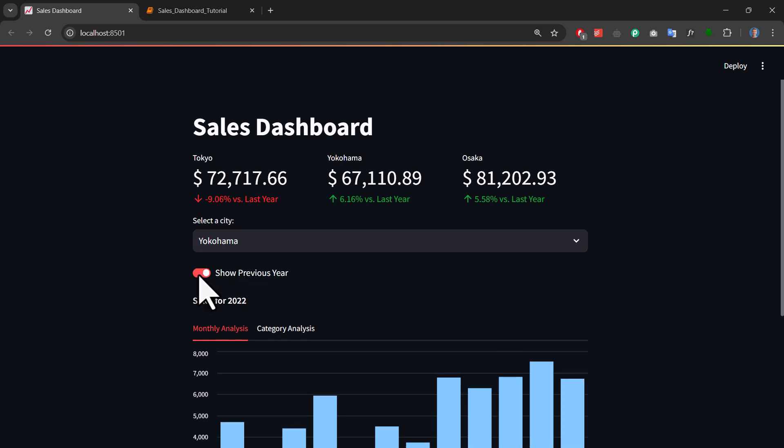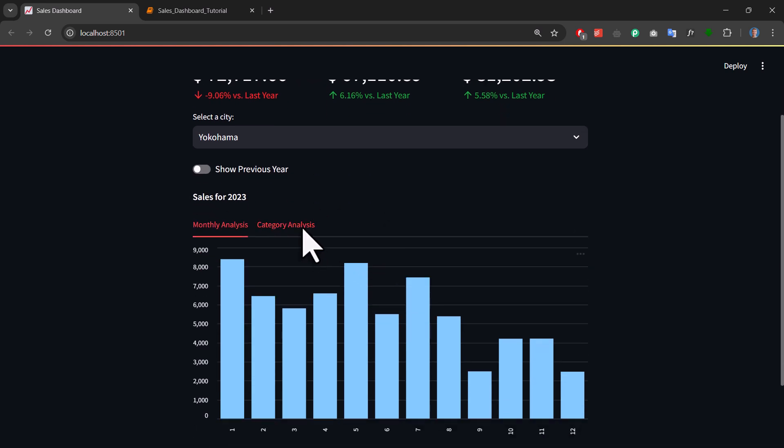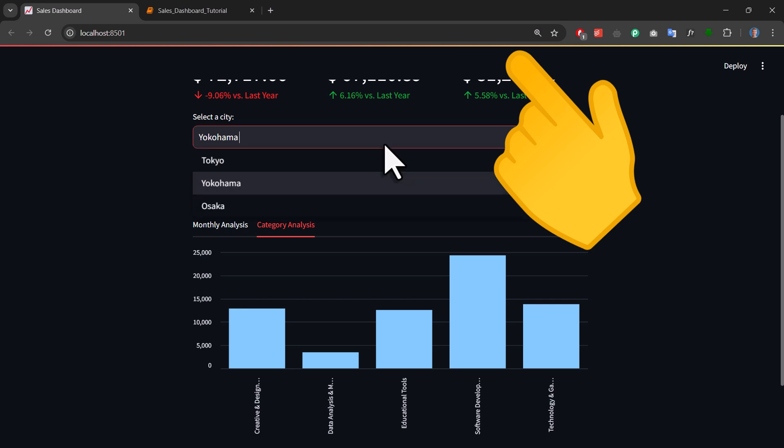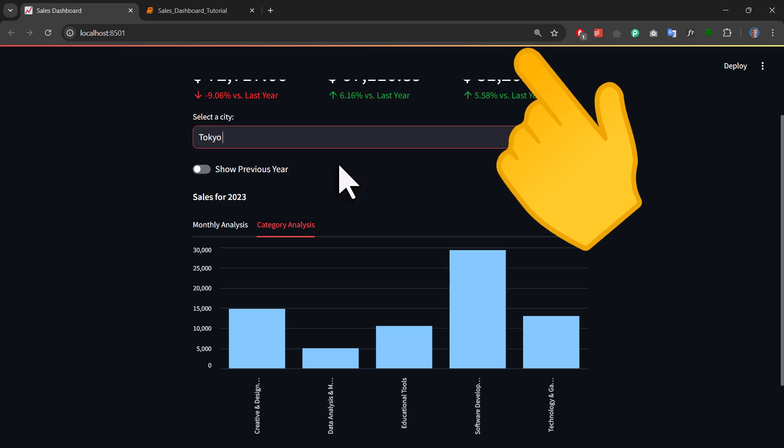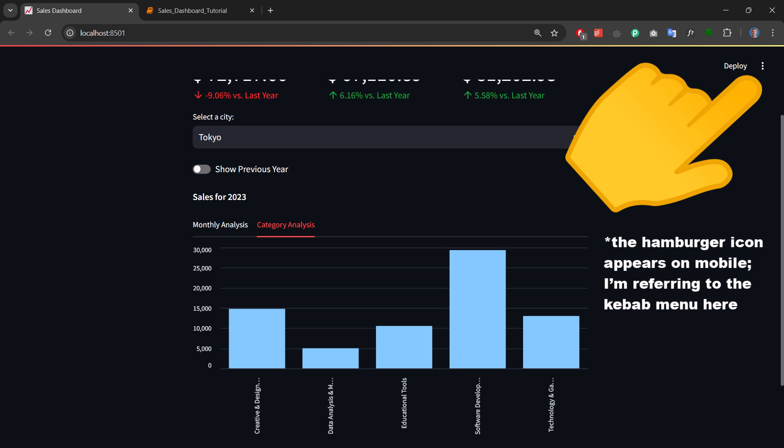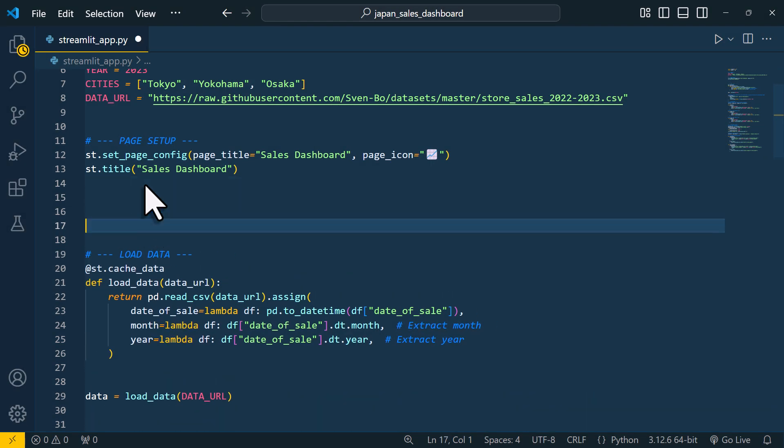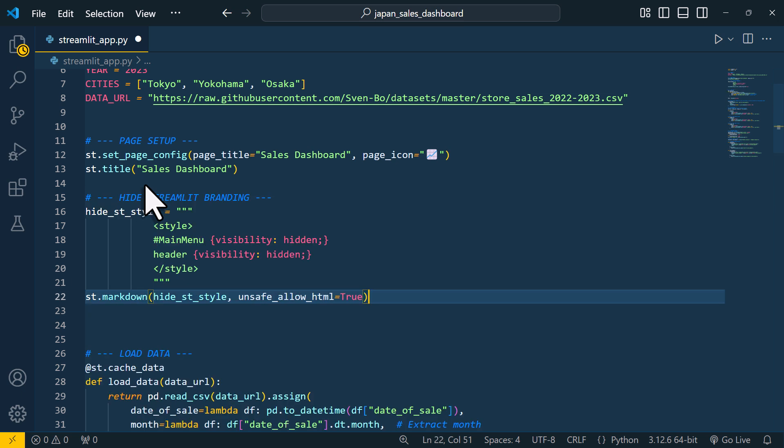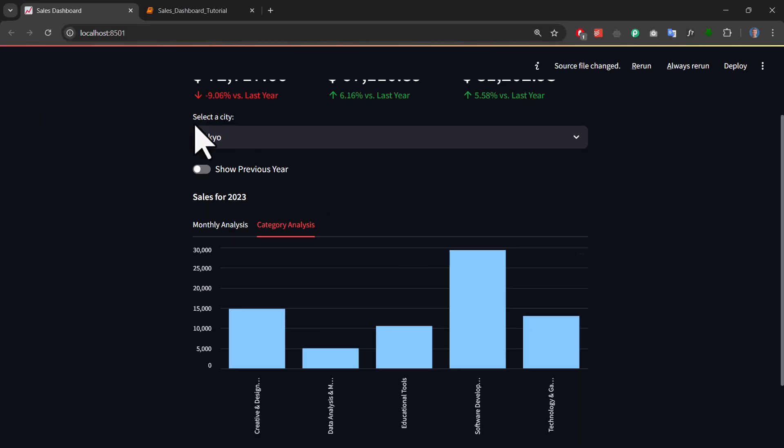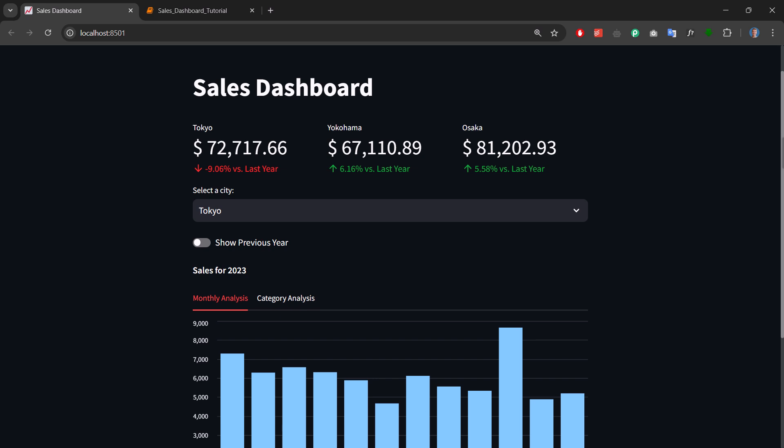Now the only thing that bothers me a bit is the default Streamlit branding. At the top, we have got a colorful header and also the hamburger icon. While these things are useful during development, so the hamburger icon for example, I want the app to look a little bit cleaner. So to hide these elements, we can tweak the CSS a little bit. For that, I wrote a small snippet of HTML and CSS to remove the branding. To apply it, I will use Streamlit's markdown element and set allow_unsafe_html to true. And now when I go back to the app and reload it, we will see it looks much cleaner now. So we don't have the colorful header anymore and also the hamburger icon is gone.